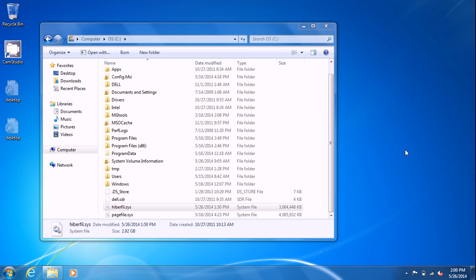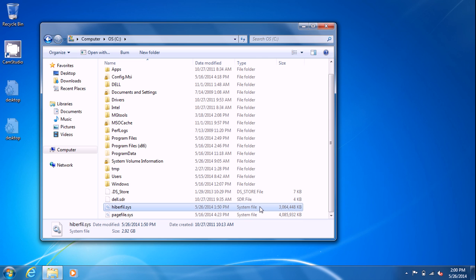Just a quick recap, hibernation differs from sleep where sleep keeps things in memory at the cost of electricity. Hibernation dumps the memory out to this file right here and then shuts the machine down. And when you boot the machine again, it goes through a boot process and then reads this file to put everything back into memory.